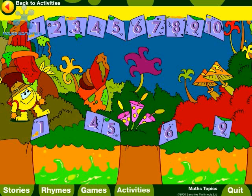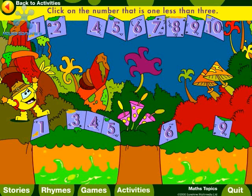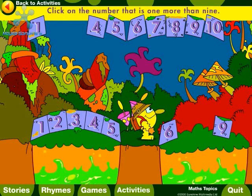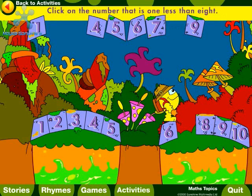Number Cruncher is lost in the jungle. Help him find the Spotty Doddle Shuttle. Click on the number that is one more than two. Three. Click on the number that is one less than three. Two. Click on the number that is one more than nine. Ten. Click on the number that is one more than seven. Eight. Click on the number that is one less than eight.